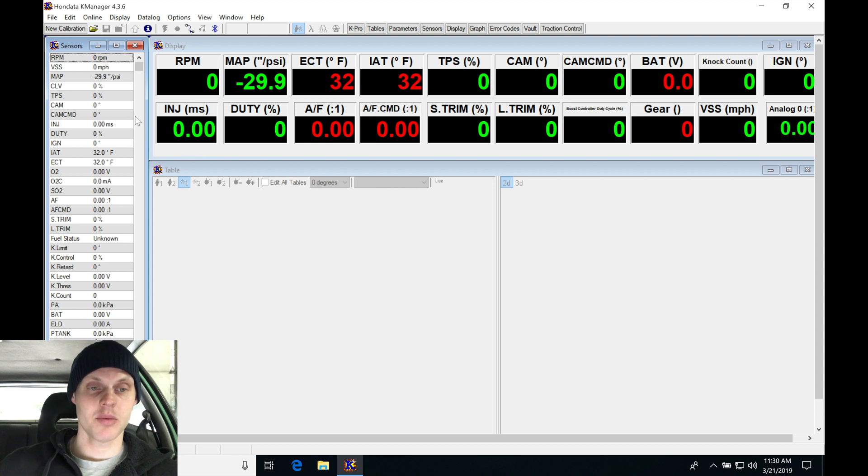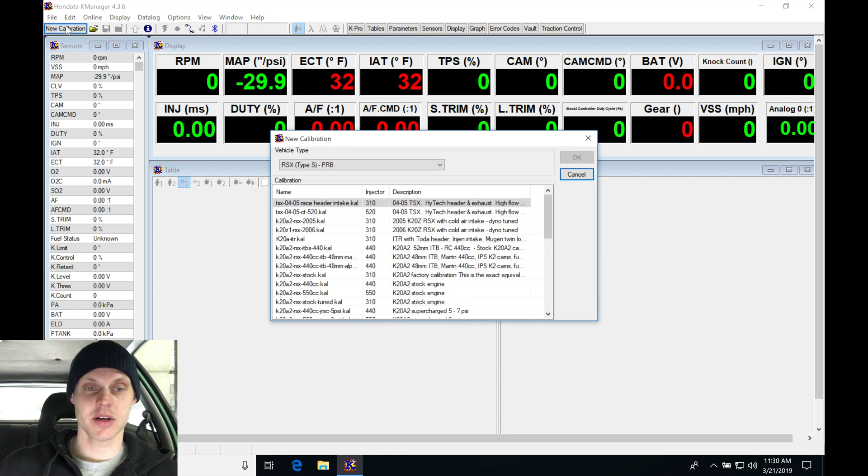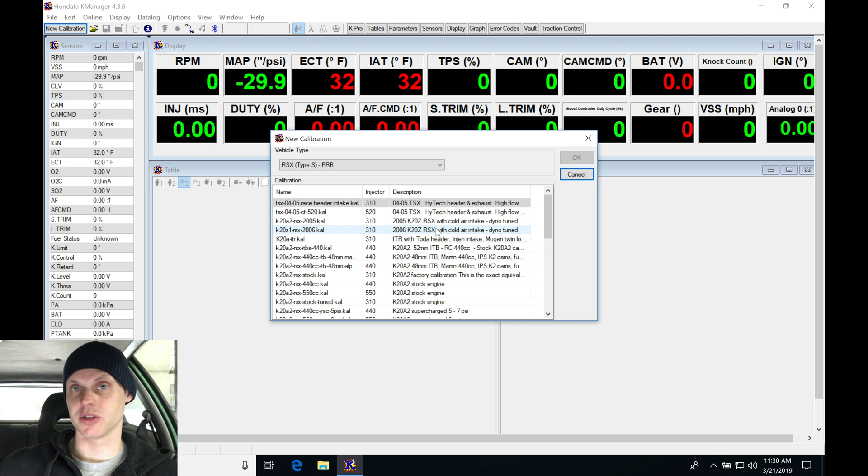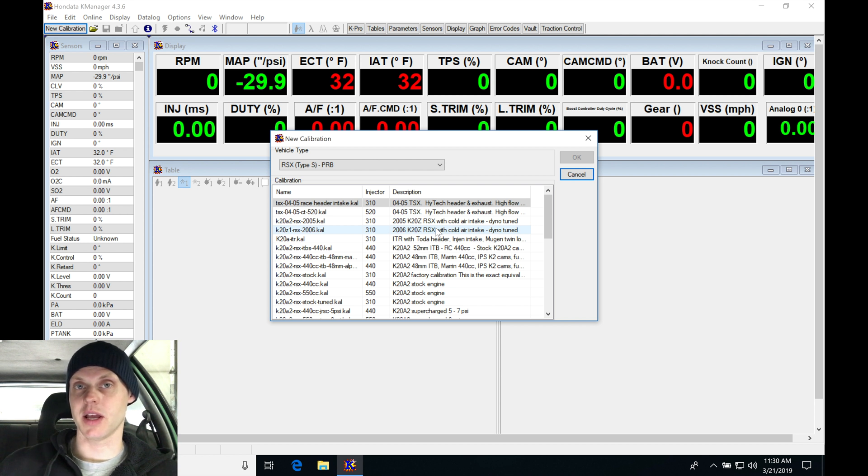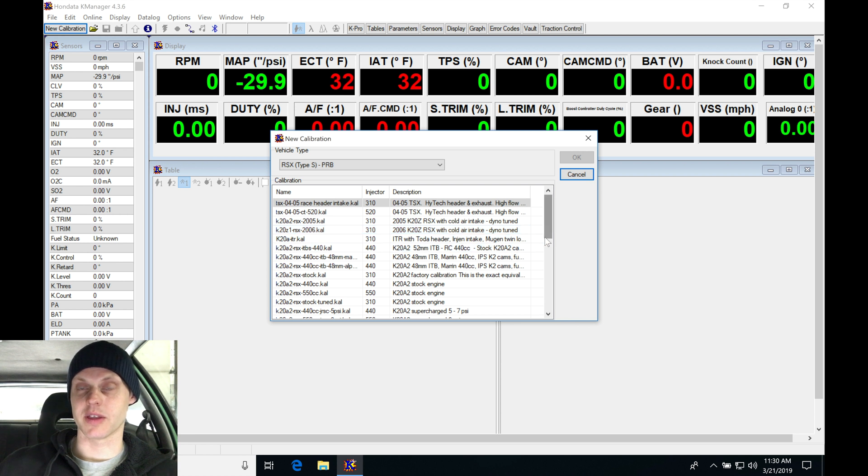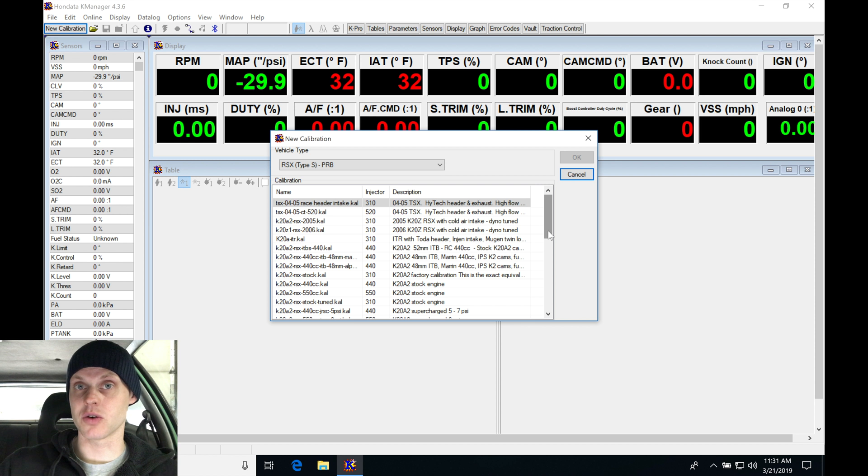Let's jump in here. I'm going to go into my new calibration and I'm going to be selecting my base calibration to start with. In this case, I'm going to be selecting a stock K20A2 calibration file so that I can go in and create that base map and show the entire process so you can replicate that on your vehicle if you're turbocharged, supercharged, or force induction.